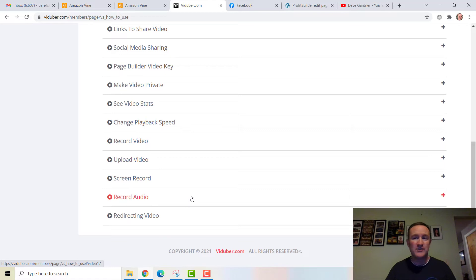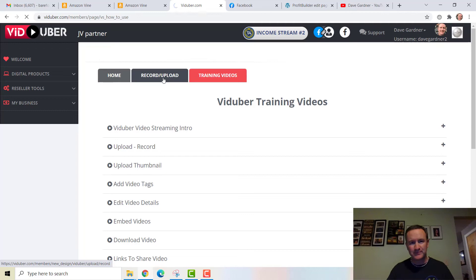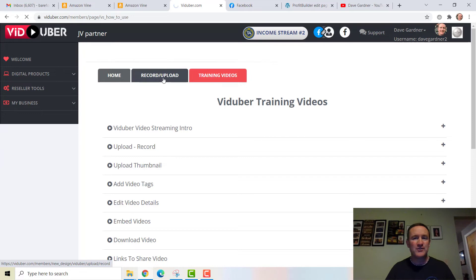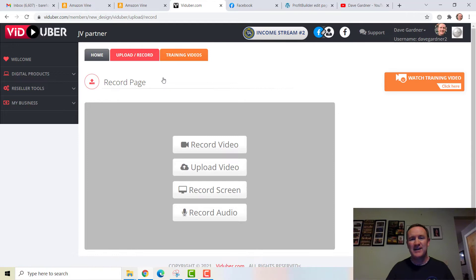I've gone through a lot of this with you already. Going back to that last Record and Upload function — we'll give it a second to bring the page up and see the last cool feature. Viduber is powerful: you're able to download and upload your videos, store your videos, and one of the key things is that it is ad-free. When you host videos on Viduber, there are no ads.